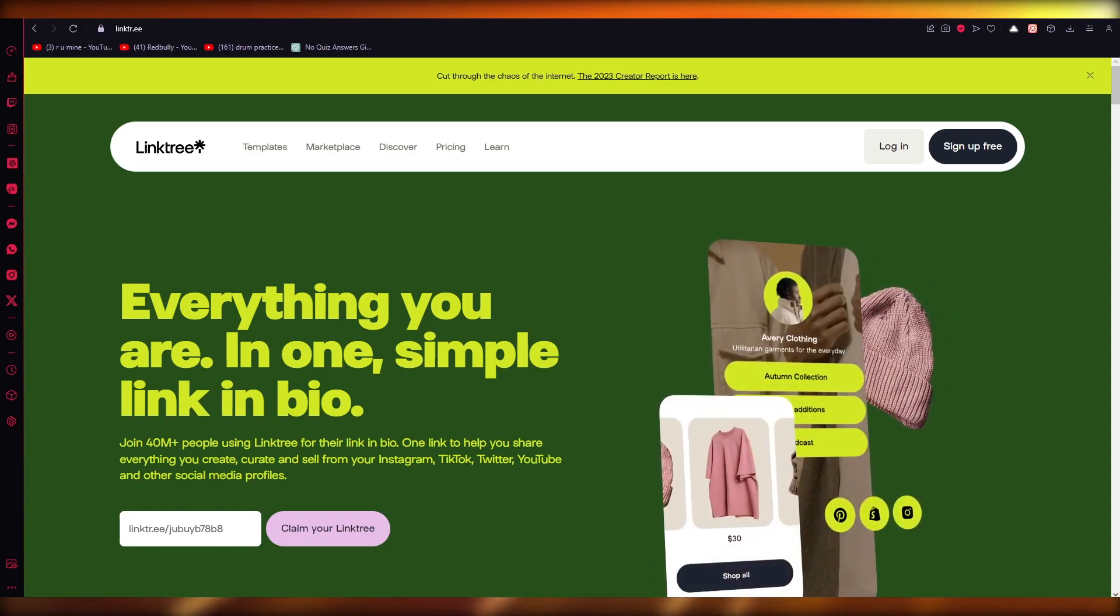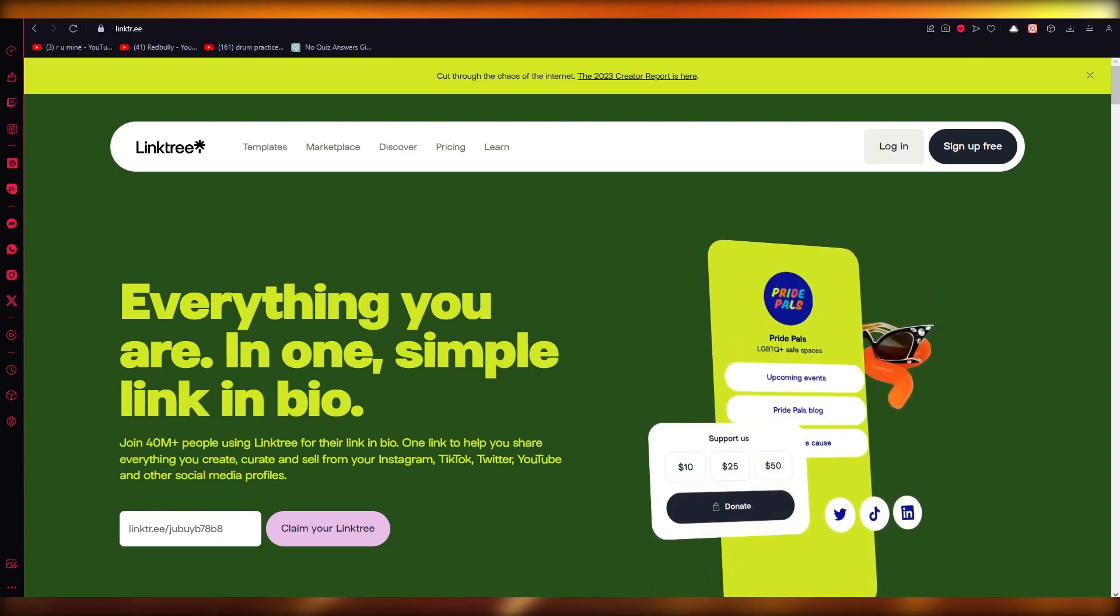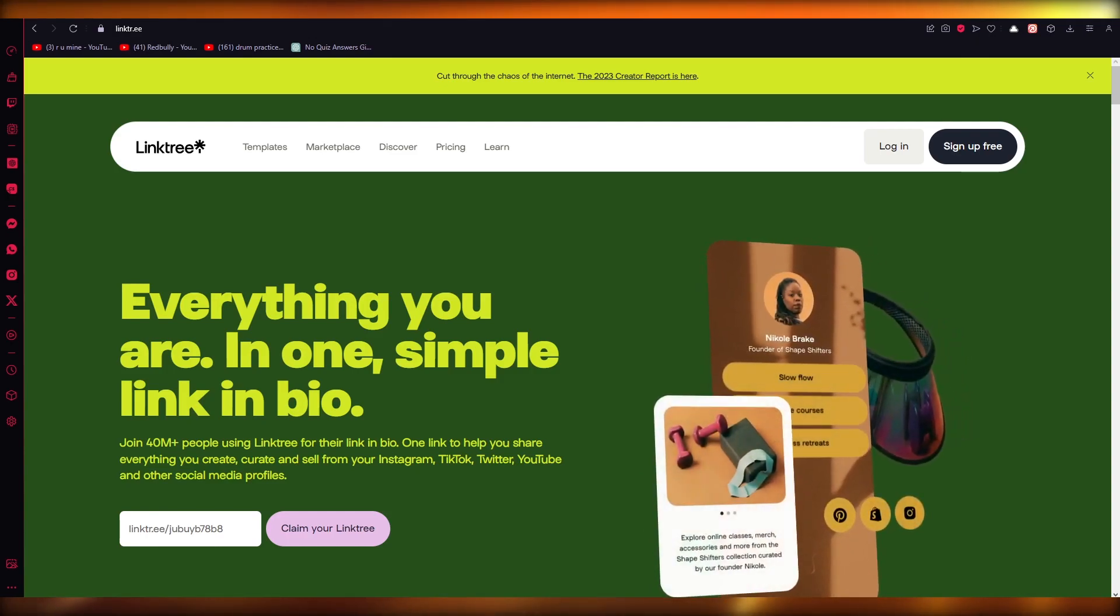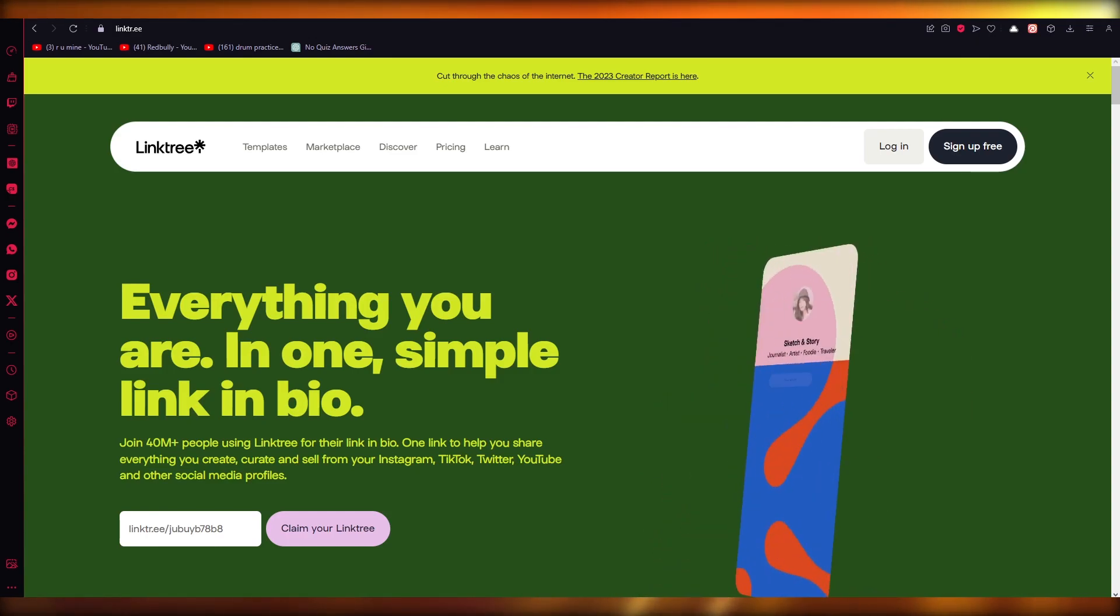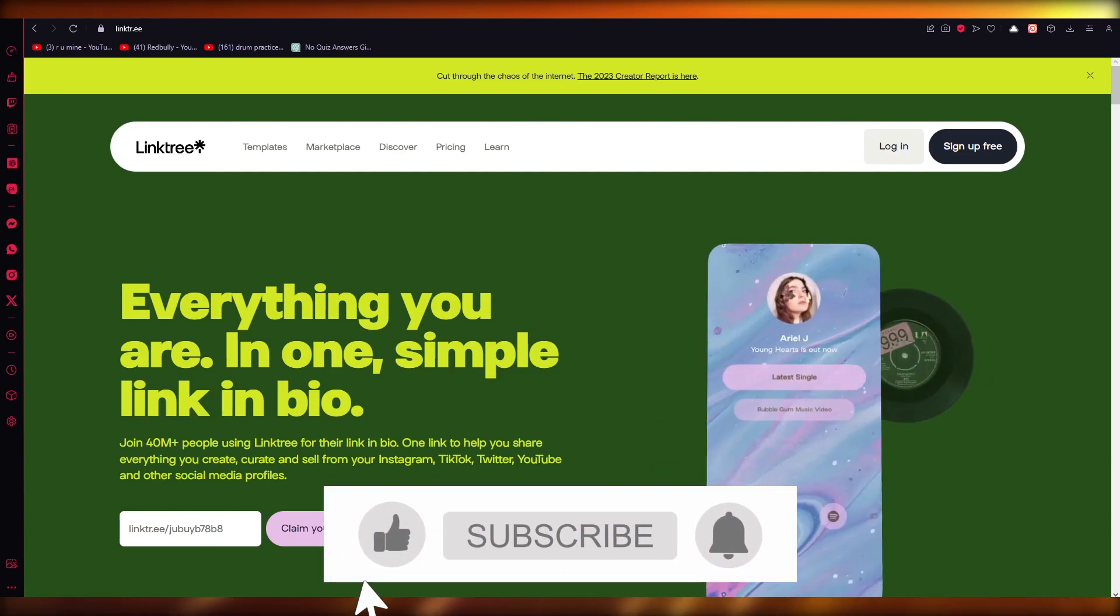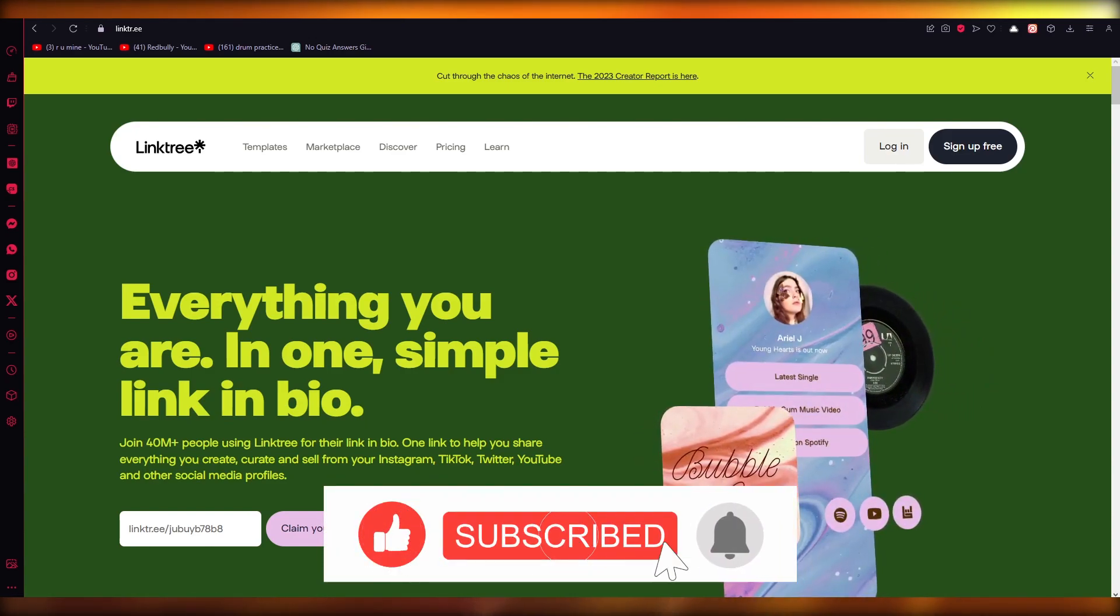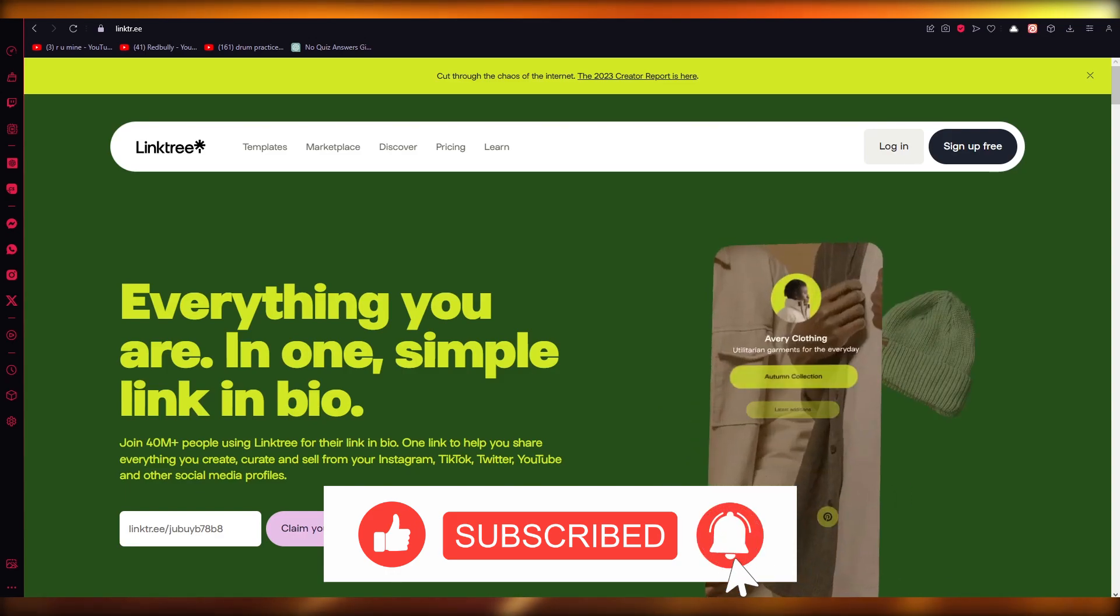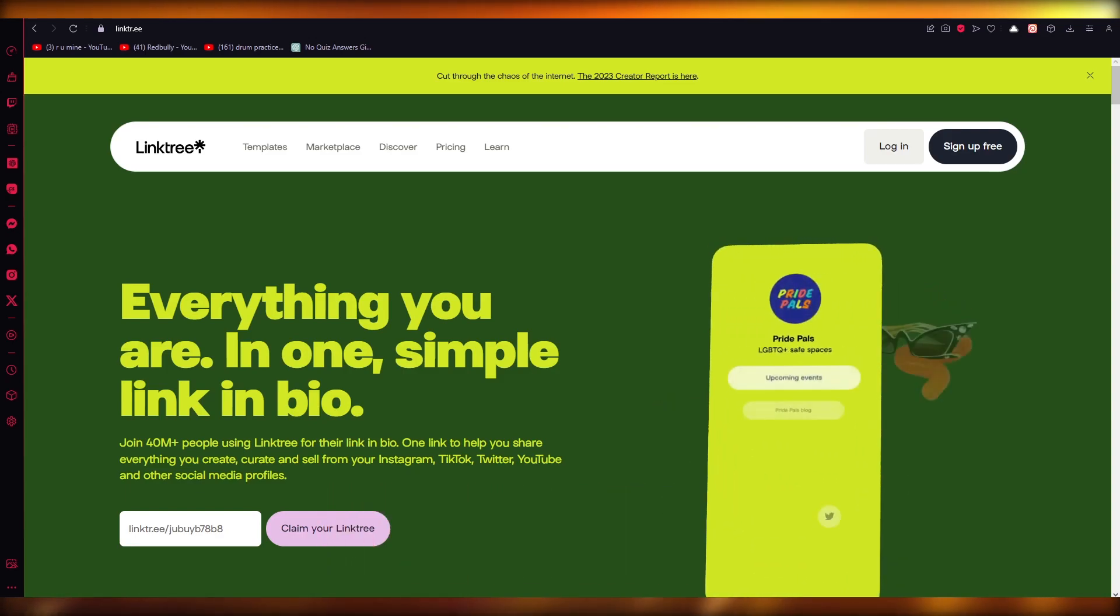So yeah, really great stuff. Make sure to go ahead and check it out. That is how you can use your Linktree as an affiliate marketing tool. Thank you for watching, and I'll see all of you next time. Goodbye!